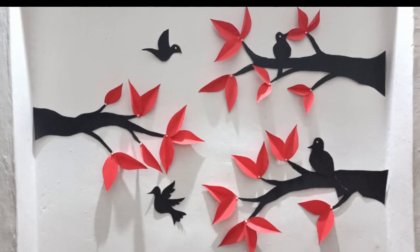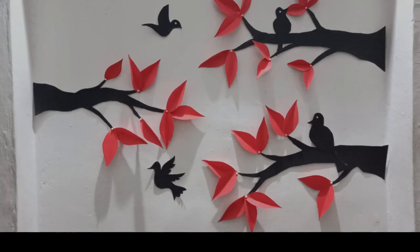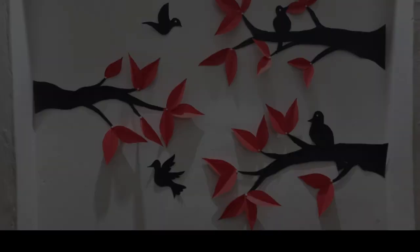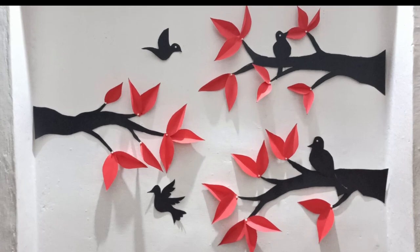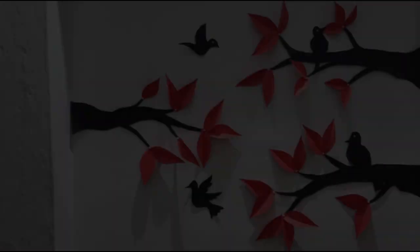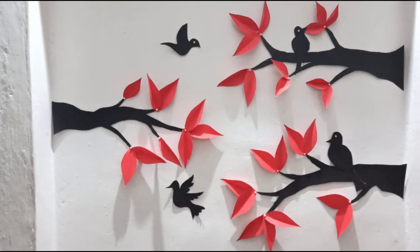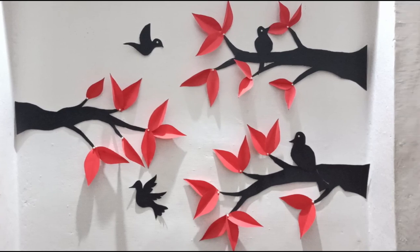Hi everyone, let's see a craft video. This is a simple wall decor. This is a way to decorate rooms. Let's see how it is done.